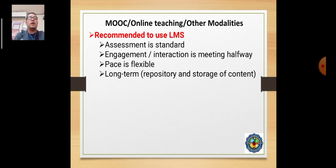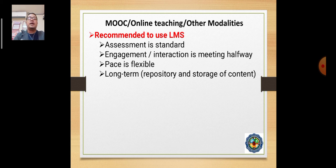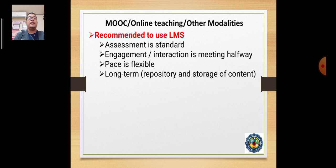For our LMS or MOOC — Massive Open Online Course — we call MOOC one of the systems used to deliver courses. Generally, it's about LMS or Learning Management System. We assess output and performances in a standard way, so even with flexibility and diverse settings, we still adhere to assessment as a standard, though the pace may be flexible.